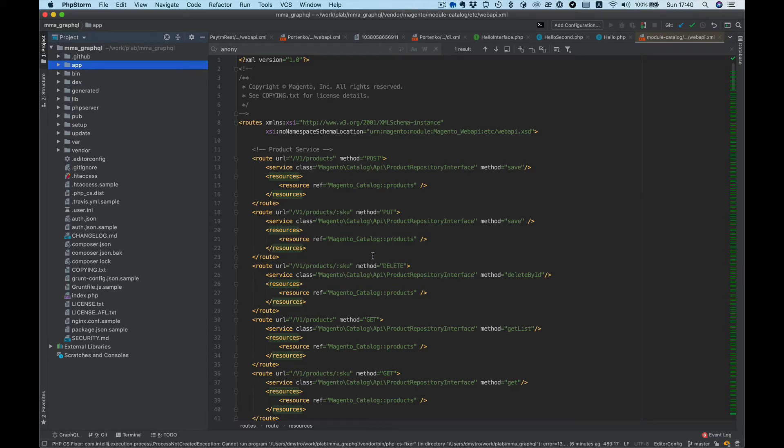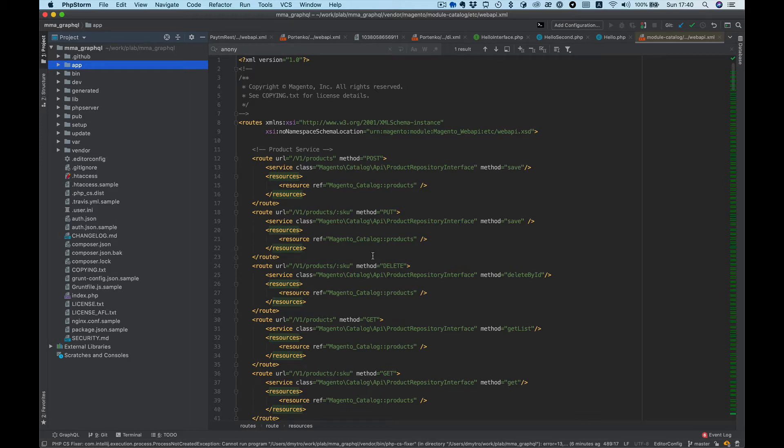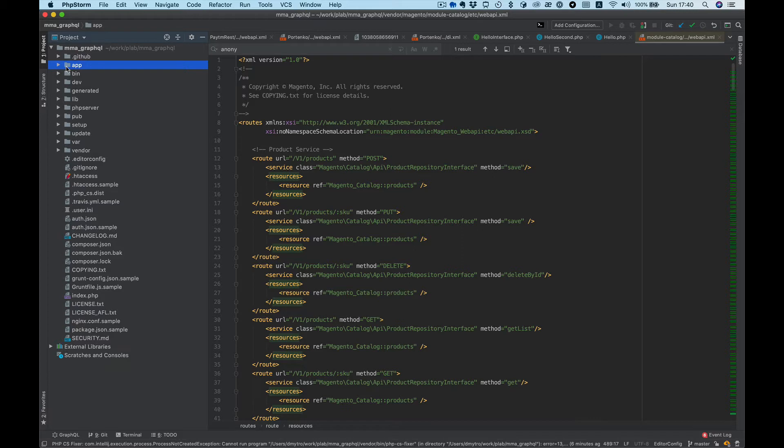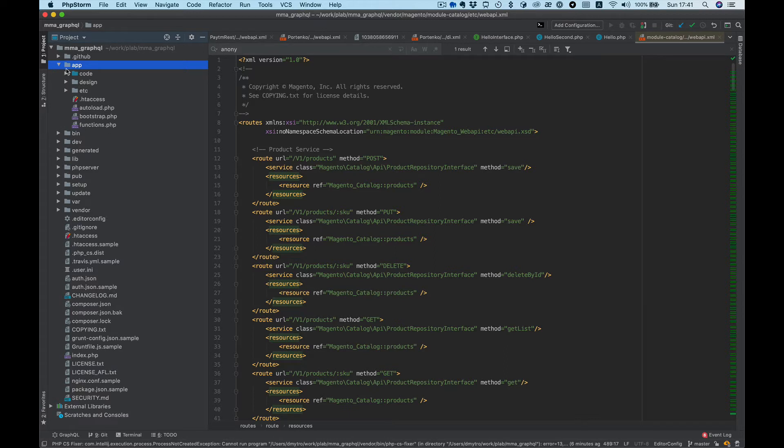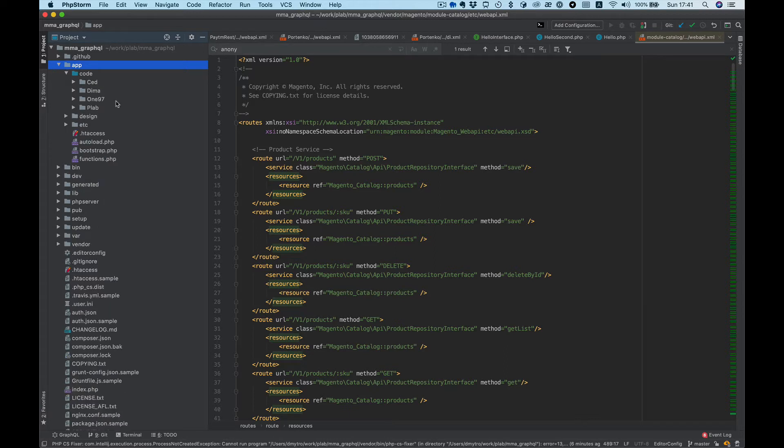Hello everybody, in this video tutorial I want to show how to create a simple GET endpoint for Magento REST API. Let's start. Here's my Magento project and we need to create a new module, so let's go to the app code directory.